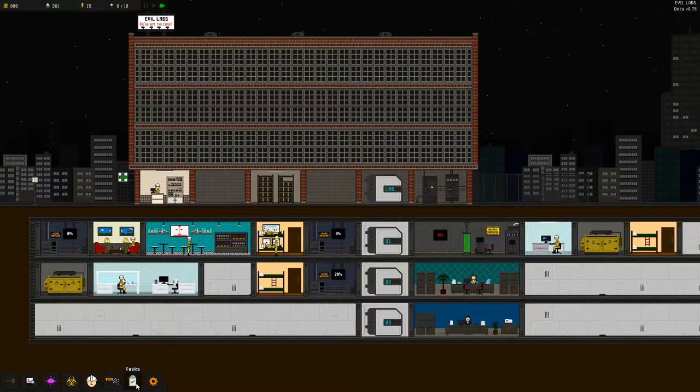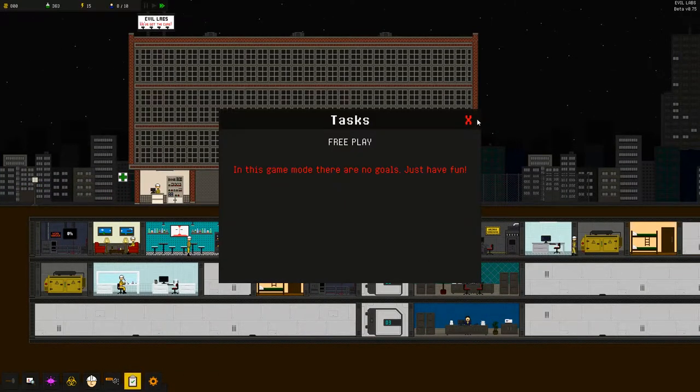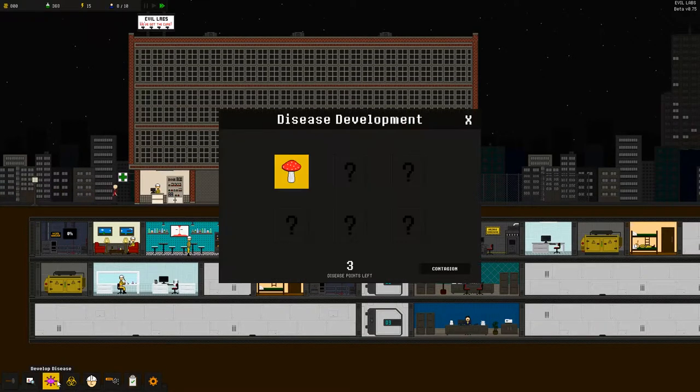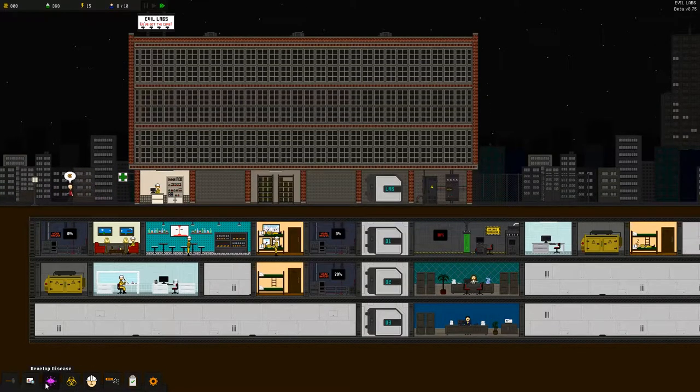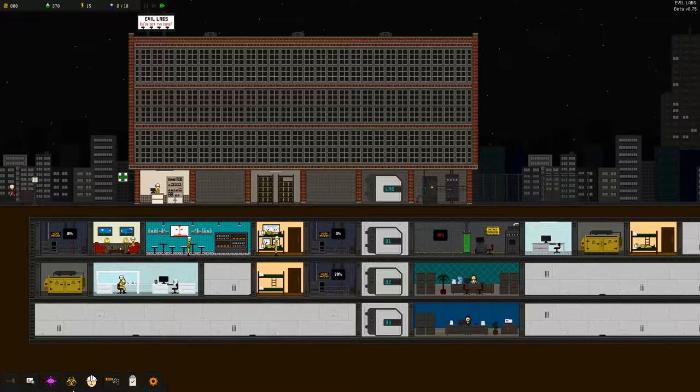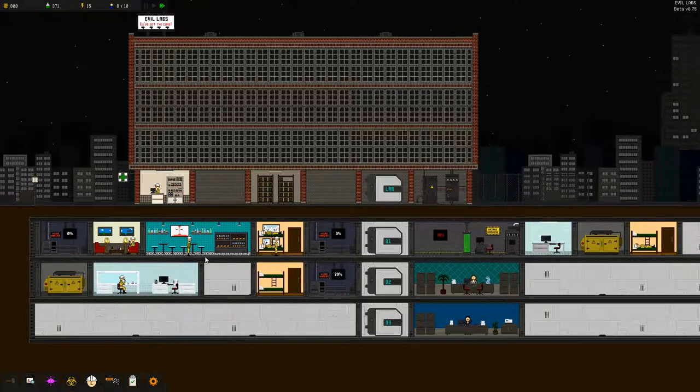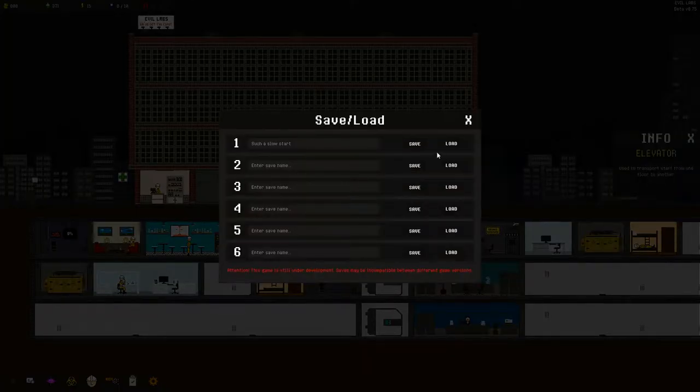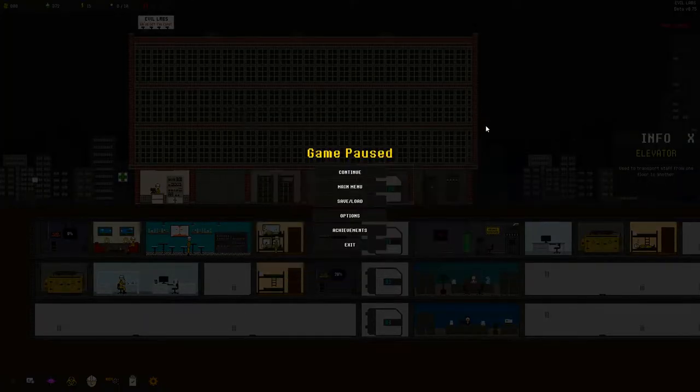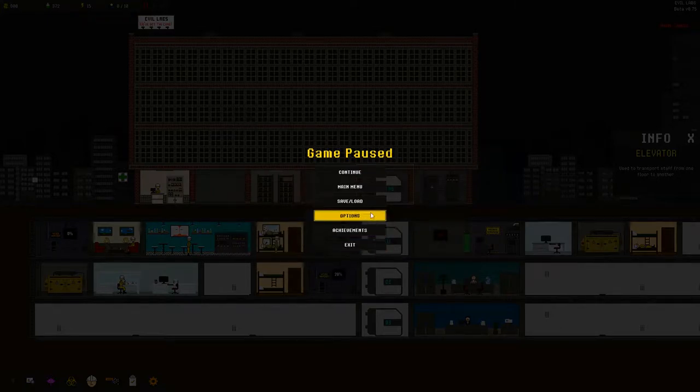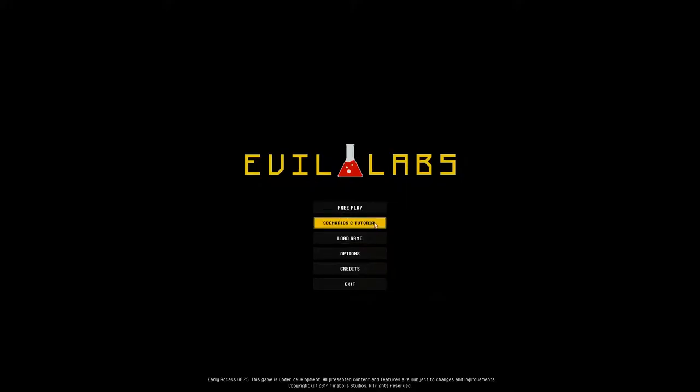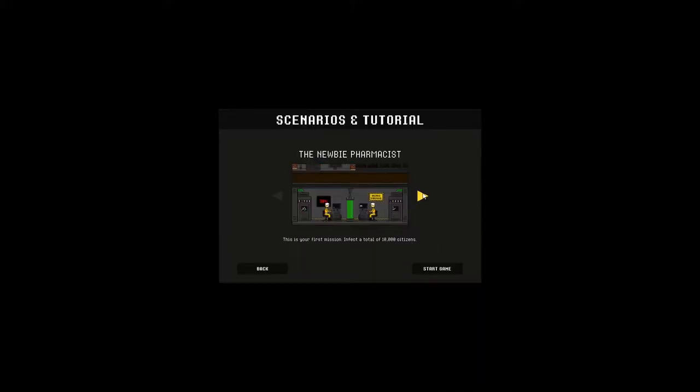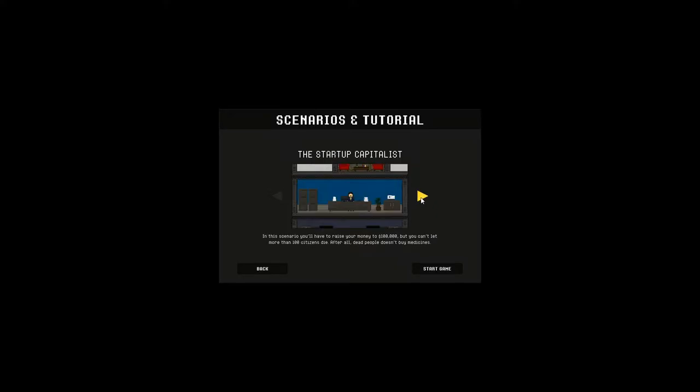So I mean that's pretty much all there is to see. There's no tasks because we're in free play. The tutorials and scenario stuff, I'll just save this real quick. Scenarios and tutorial.